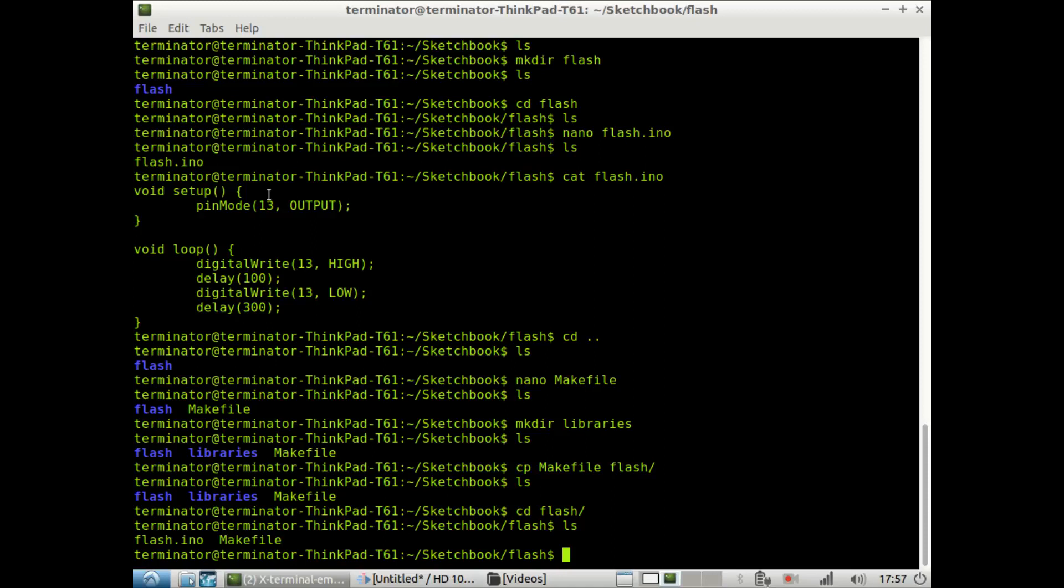So we do that with sudo make upload clean. So sudo make upload clean. So we want to do this with root. That's why we do the sudo. And as I said, make will compile the sketch. And then upload will transfer the sketch to the Arduino. And then clean just gets rid of any objects that are left due to the make and upload commands.